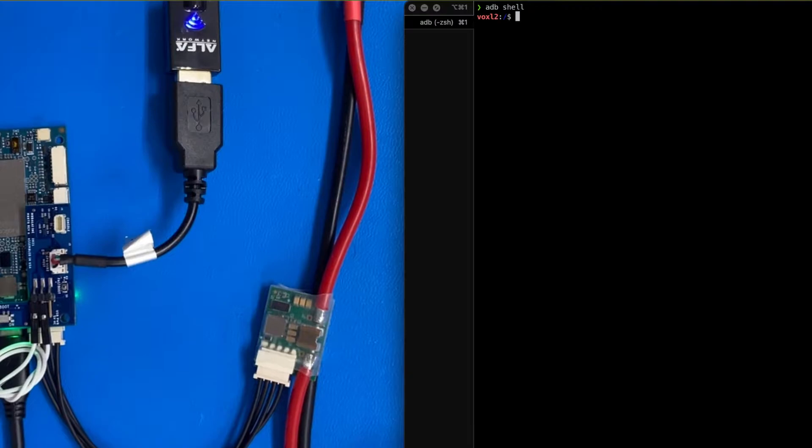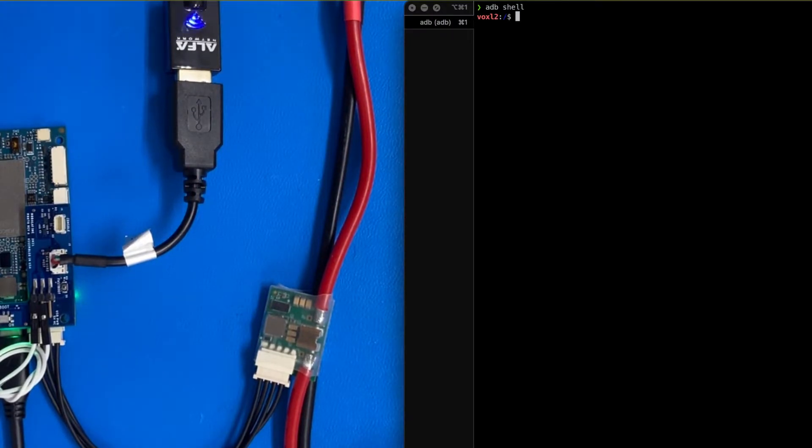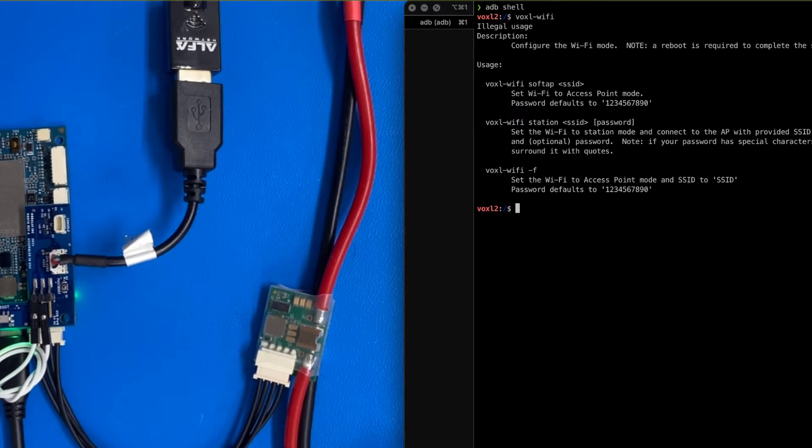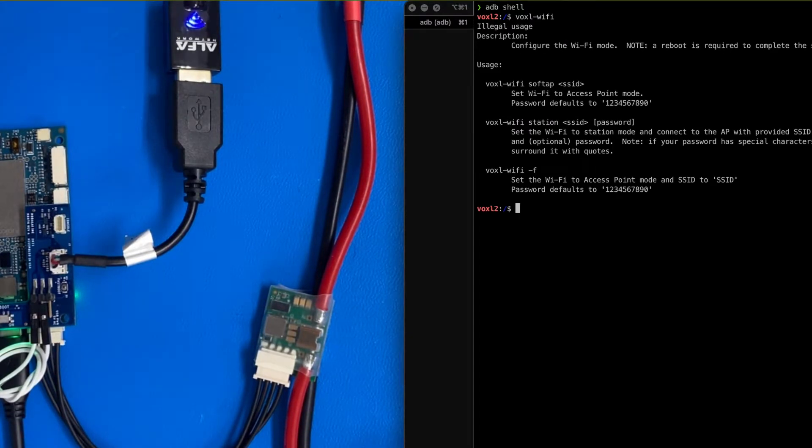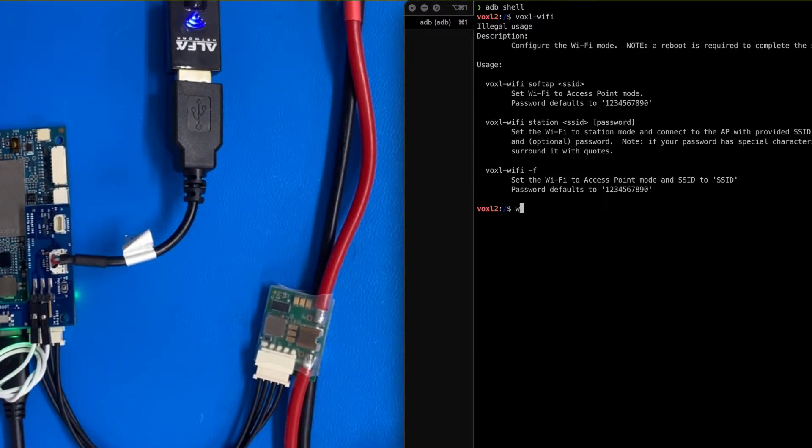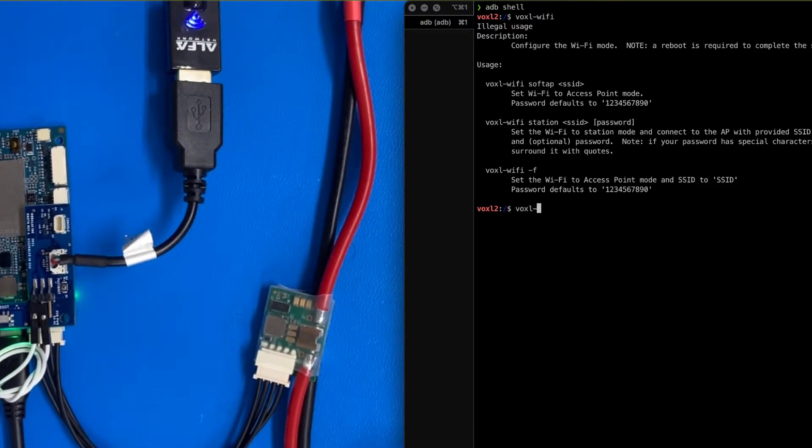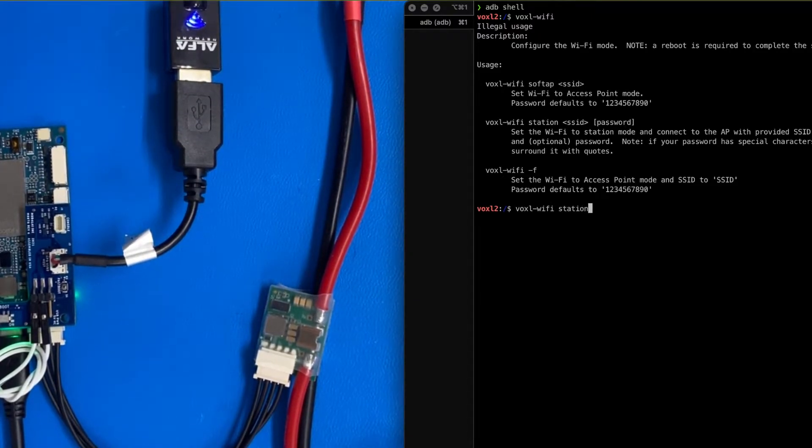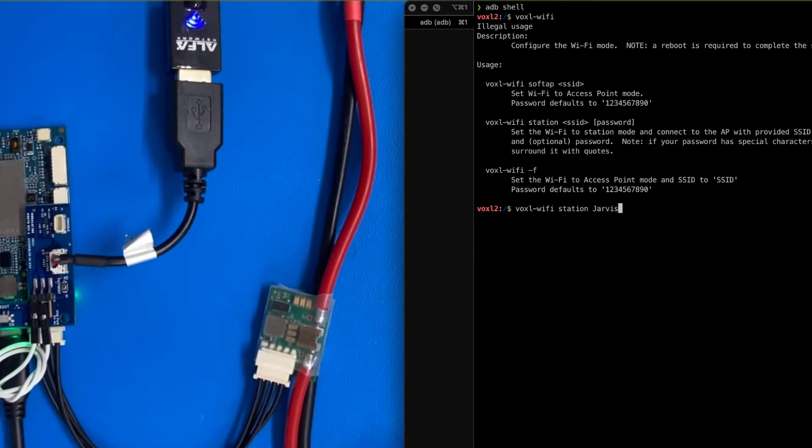ADB shell. So first, let's configure Wi-Fi real fast. So if we go Voxel Wi-Fi, let's see what we have here. We have a couple options, and we can put it into a soft AP mode. I'm going to connect to station over here. And this is Voxel Wi-Fi station, Jarvis.